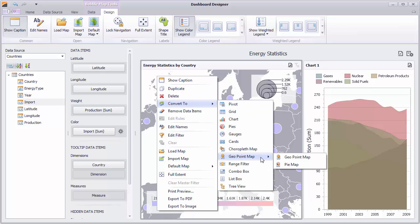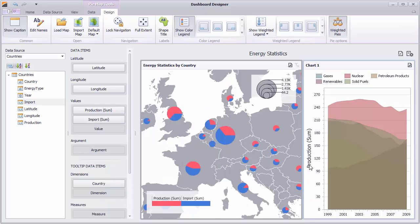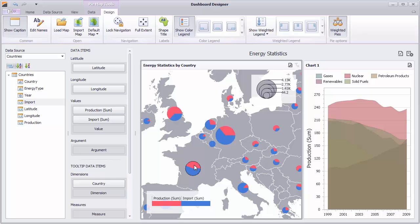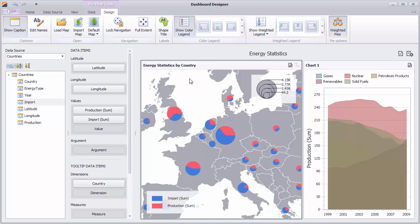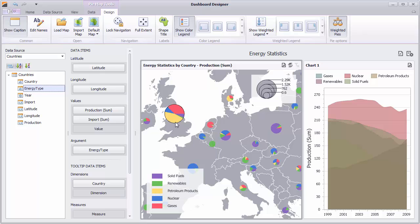The final map we'll look at is a pie map. Each pie will show the contribution of energy production and import to the total. Let's make it easier to read by changing the orientation of the color legend to vertical. The pie map provides the Arguments section which allows you to provide data for pie arguments. Drag and drop the Energy Type field to Argument. The pie map shows the contribution of each energy type to the total values. The tooltip will display values for each country, and you can use the values button and the map caption to switch between production and import.